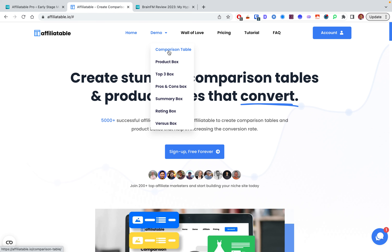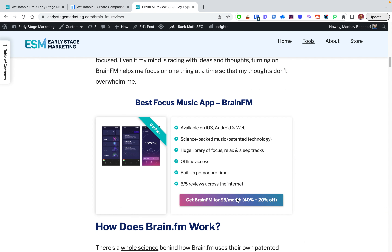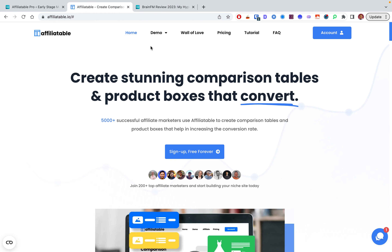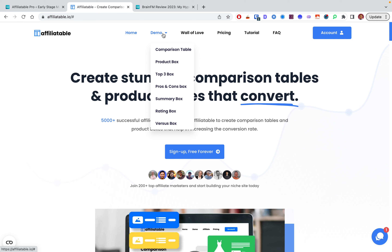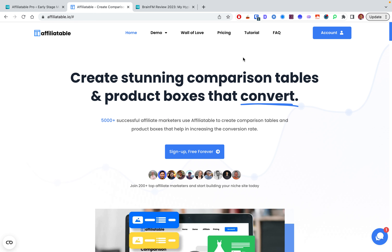For example, a comparison table comparing different products, a product box with a nice animation, a top three box showing your favorite pick — you've seen that on a lot of review sites — a pros and cons box, a summary box recommending a particular tool, a ratings box, and a versus box comparing two tools.